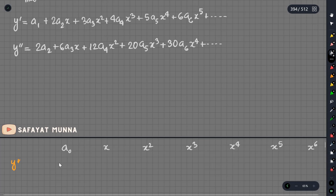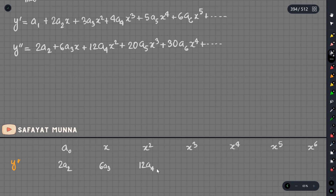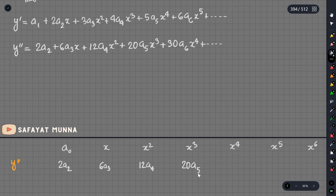Collecting terms: the constant is a0, a3 gives x, 12a4 gives x², and x⁴ to the power 4 gives coefficient 100, and so on.